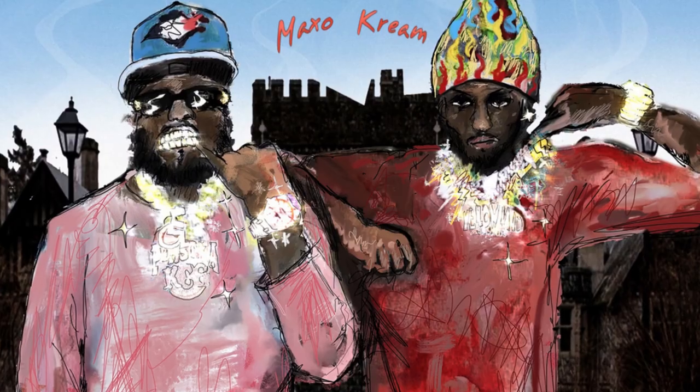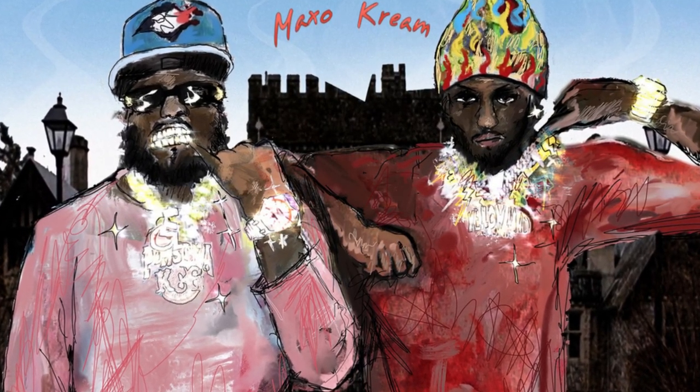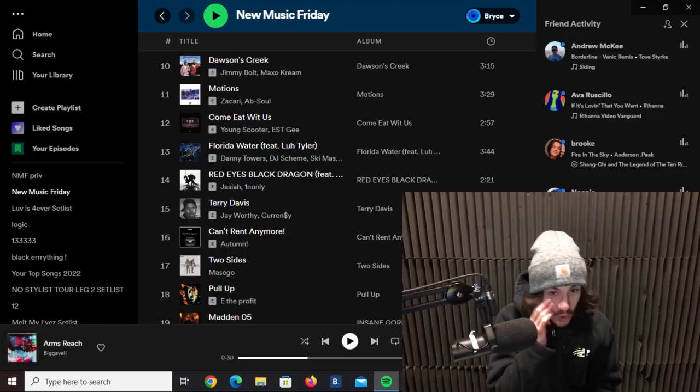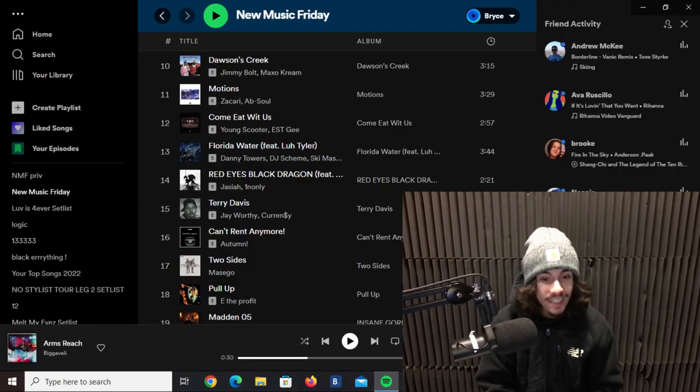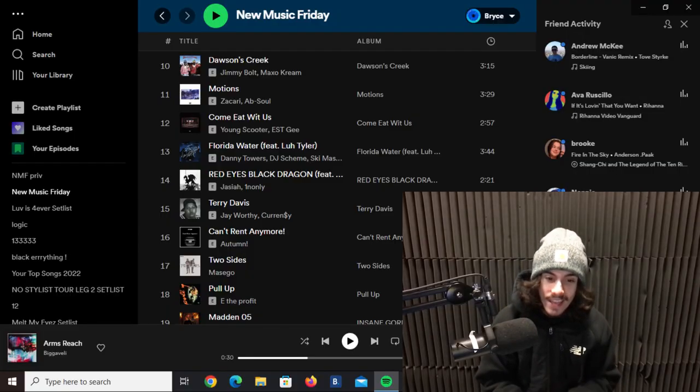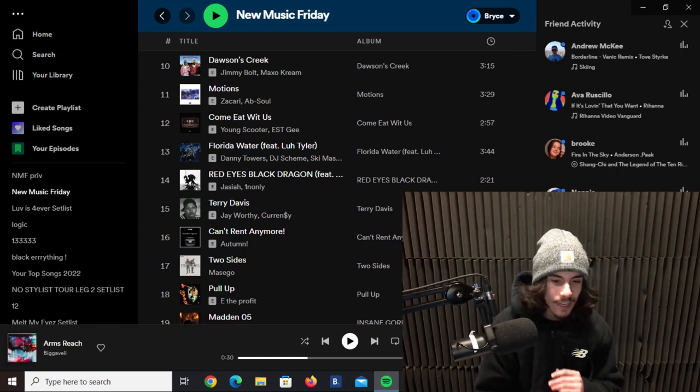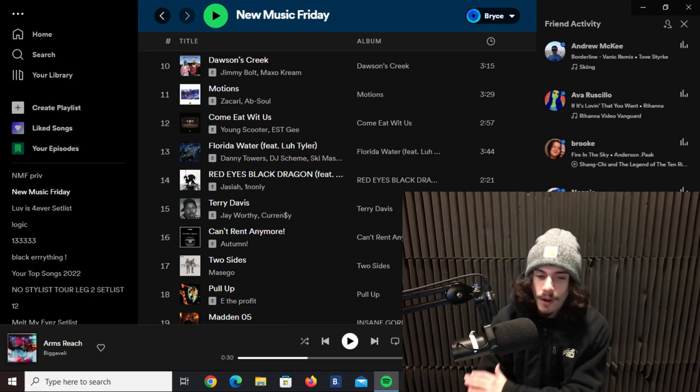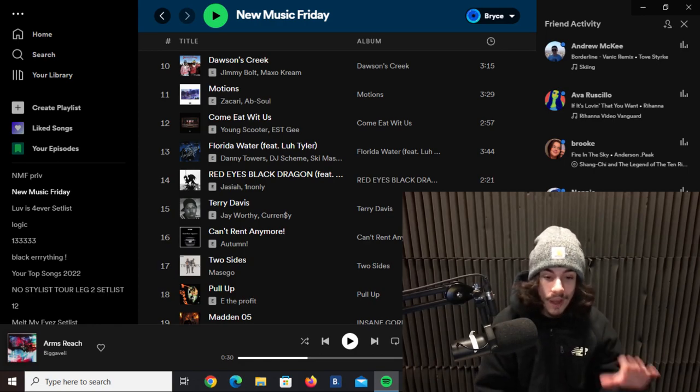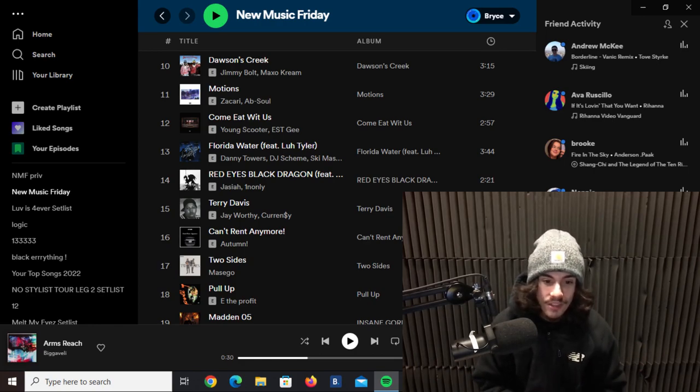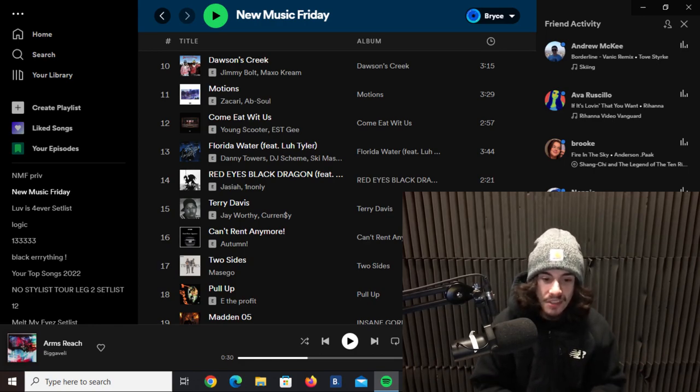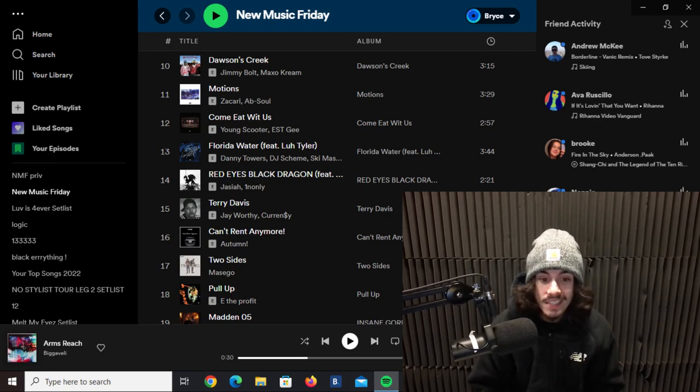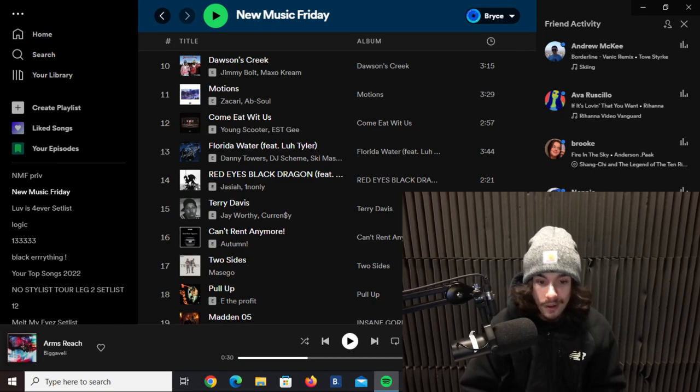This next track here is by Jimmy Bolt featuring Maxo Cream, it's called Dawson's Creek. This is some soul, like Coke type music. This is almost Griselda-ish but they both snapped. Maxo Cream, incredible artist, incredible rapper. I've never heard of Jimmy Bolt before but they both work together very well on this. The cover art's fire as well. This is one of the more quality tracks I've went over so far.